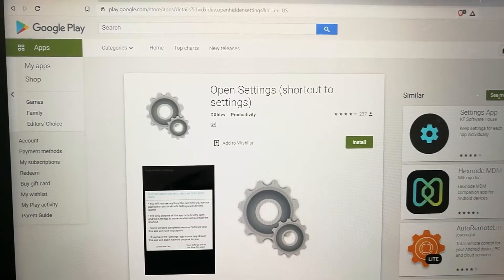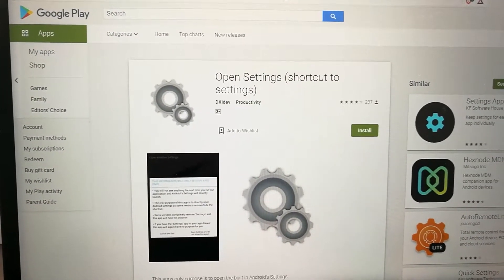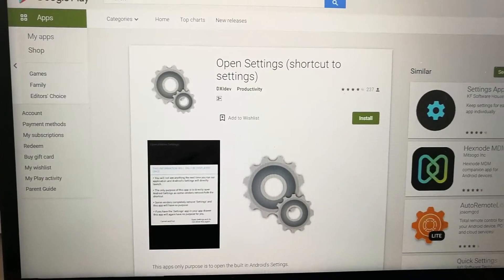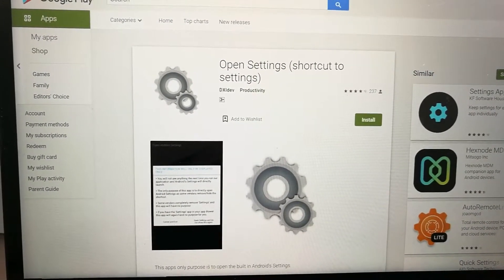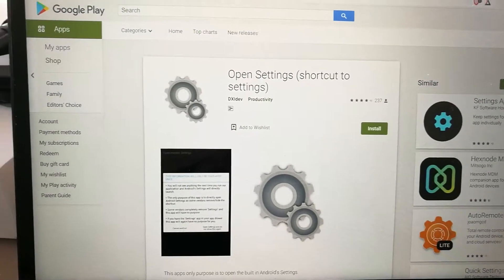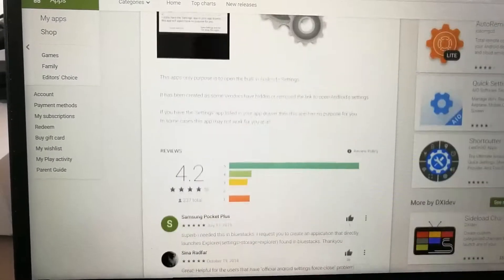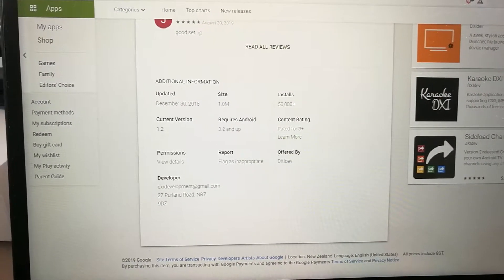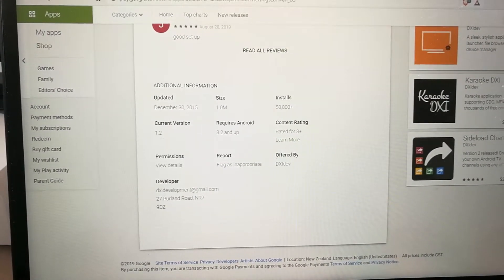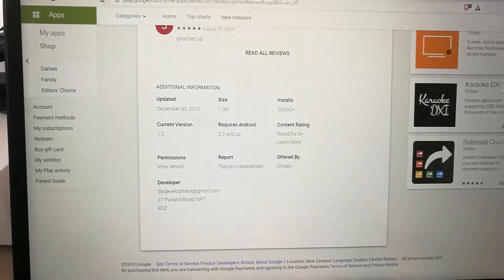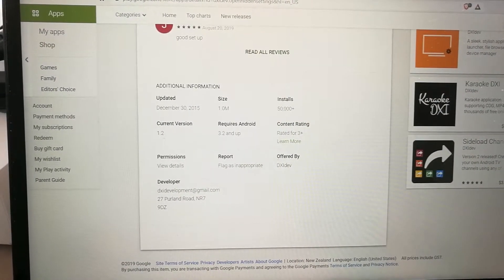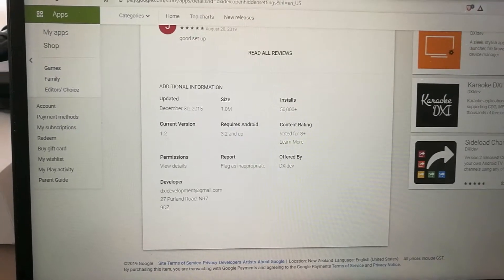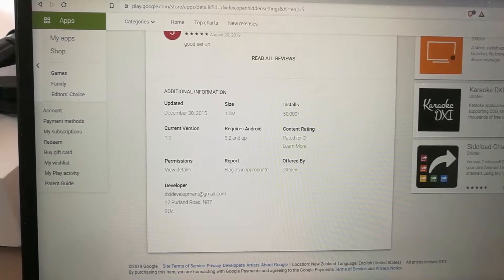So this is the recommended app to use — it's on the Google Play Store. It's called Open Settings from Dxidev, and if we scroll down it was written in December 2015. We're looking for the current version which is 1.2. Now we can't get it from the Play Store so we'll just have to find an alternate location.